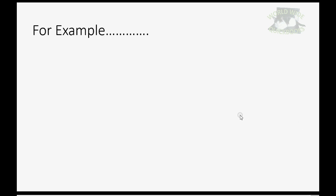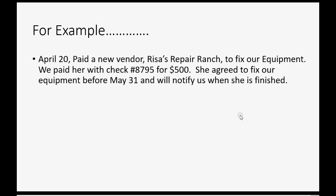For example, let's imagine on April 20 we paid a new vendor Risa Repair Ranch to fix our equipment. We paid her with check number 8795 for $500. She agreed to fix our equipment before May 31 and will notify us when she is finished. Now what do we do?